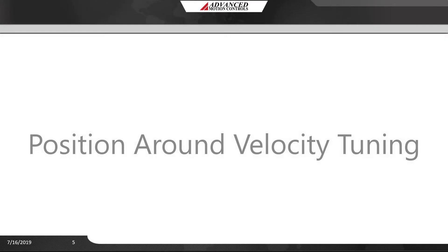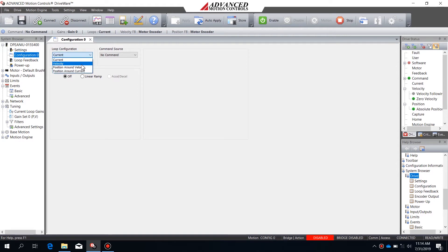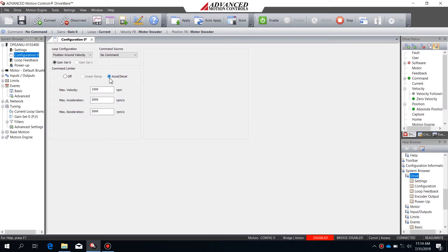The first methodology for tuning is position around velocity tuning. The first step in configuring position around velocity mode is to set up configuration zero. I'll change the loop configuration to position around velocity mode and then set up the command limiter for my system's max velocity, max acceleration, and max deceleration.